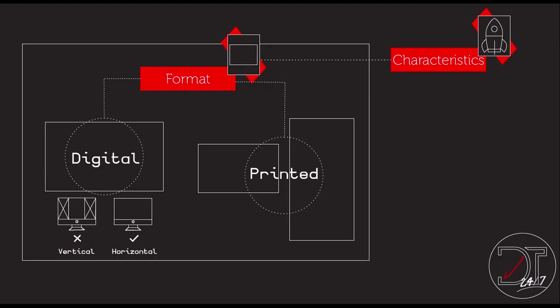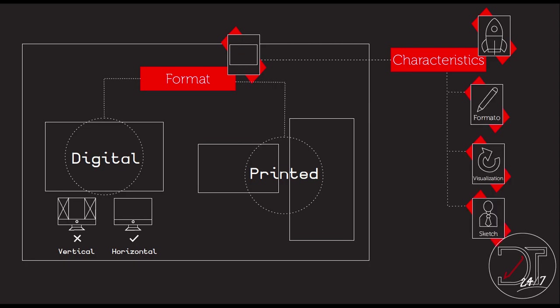So the first thing that you do when you're going to develop an infographic is to know what kind of format are you going to use. Is it going to be digital? Is it going to be printed?